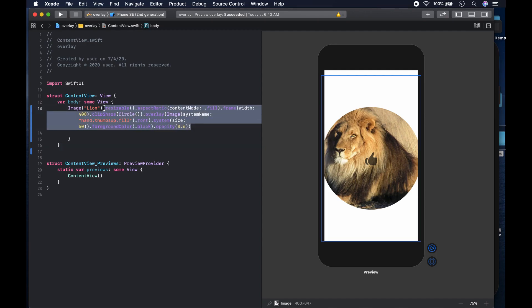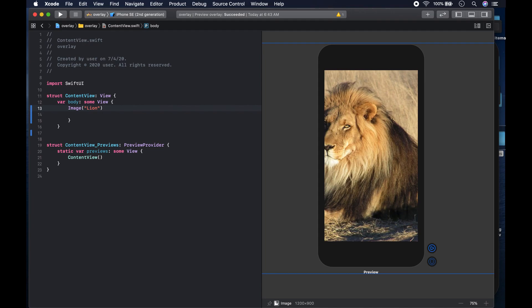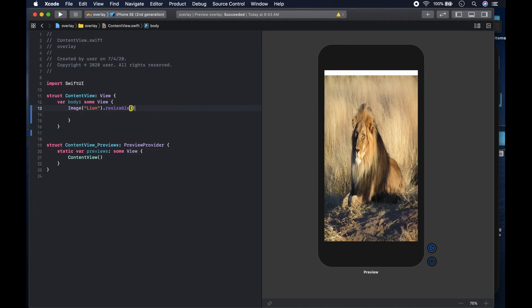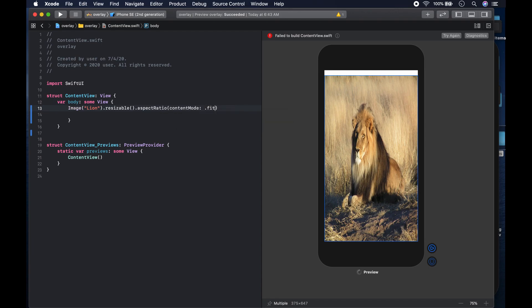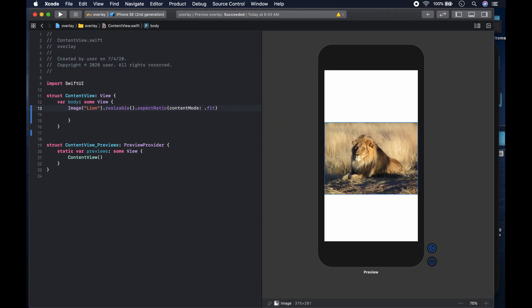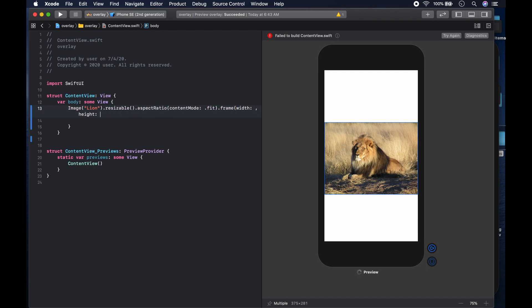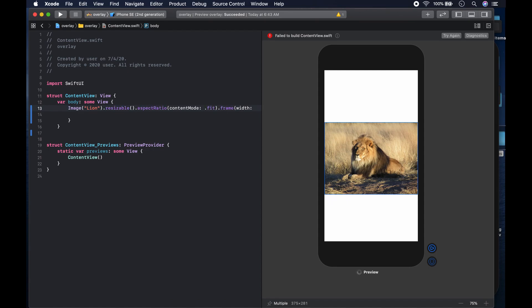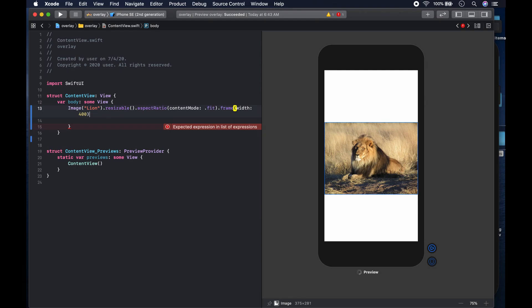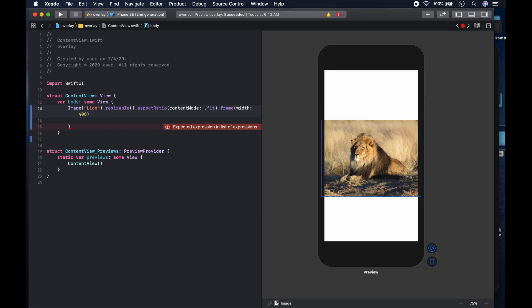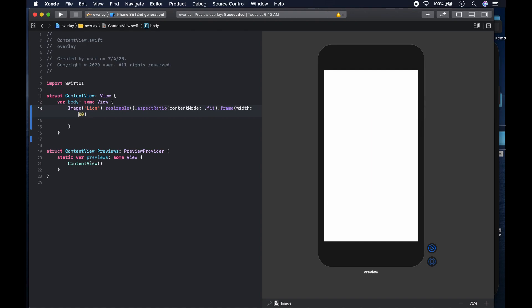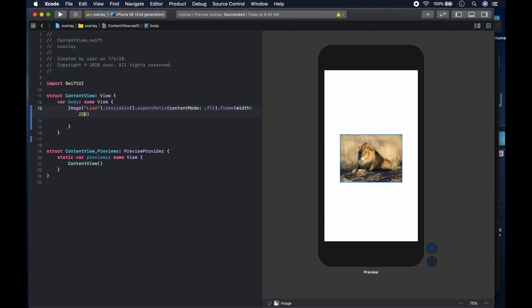Let's restart. We'll just have our image of the lion, and what we want to do is resize it — we say resizable — and after that give it an aspect ratio set to dot fit so it fits in the space. Afterwards we give it a frame with a width of 250.